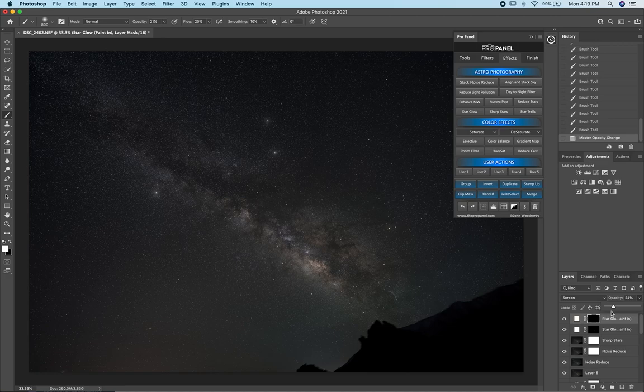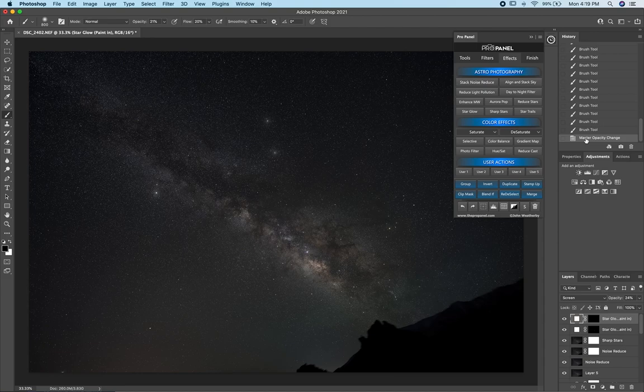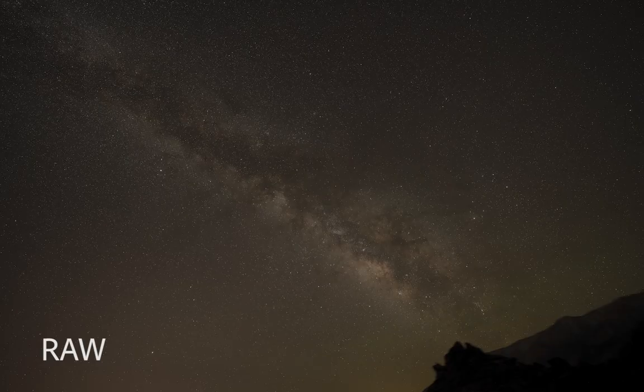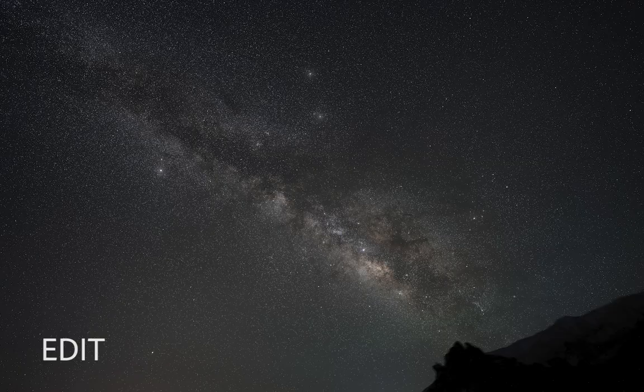If I go back to the top of the history and select where we opened, this was our original raw image, and we created a nice clean, sharp, noise-free Milky Way image with just a few clicks and the Pro Panel. These were just a few tips for editing your star shots using the Pro Panel. If you want to learn how to photograph the stars, I've just released an online astrophotography course — the link is in the description. Leave any questions in a comment and I'll get back to you.